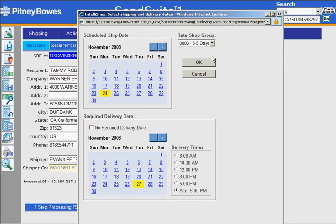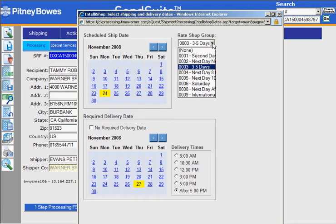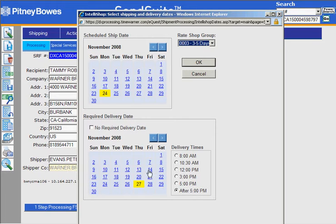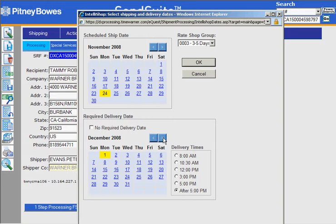One is I can actually change the rate shop group to make it a different service level, but if I wanted to keep the same service level or service type, so in this case ground, and have it deliver a different day, I would change the date.